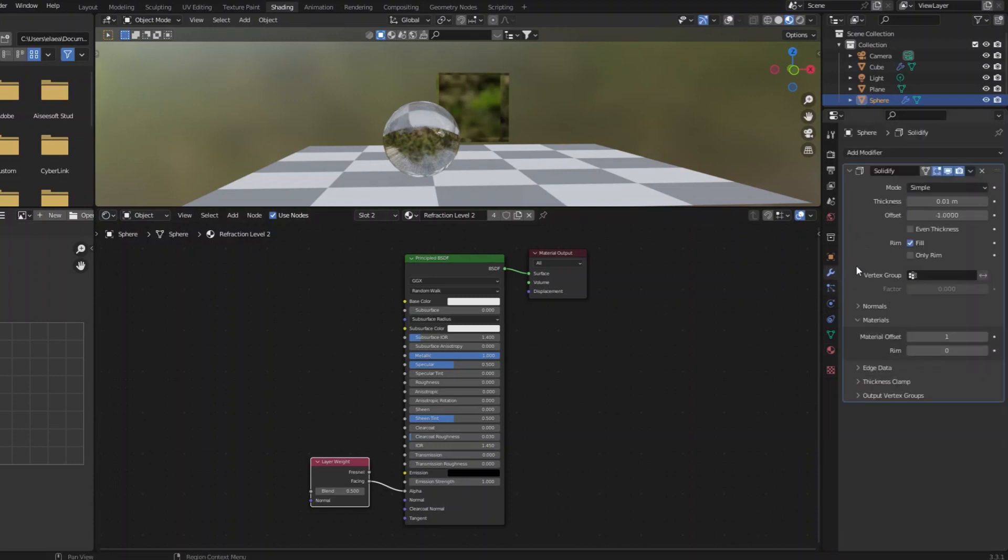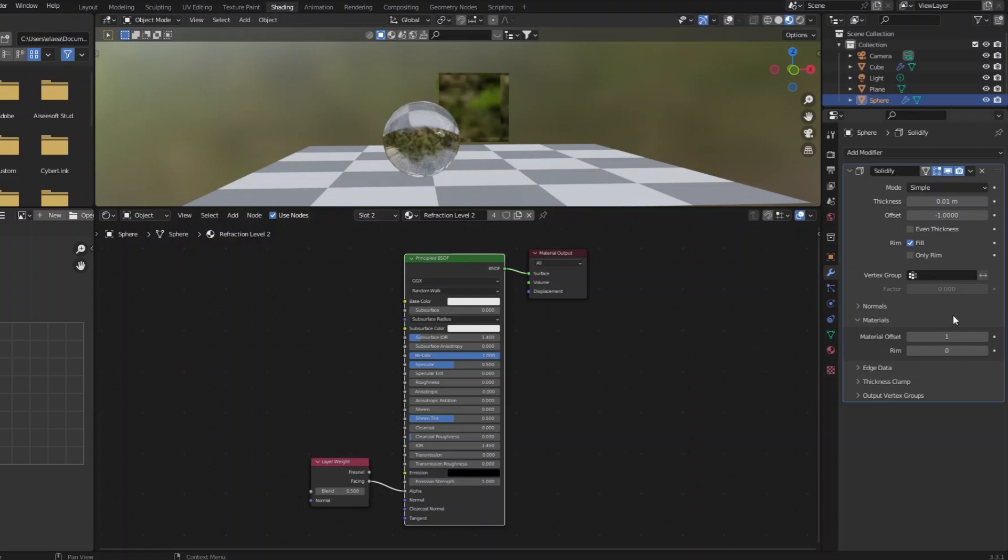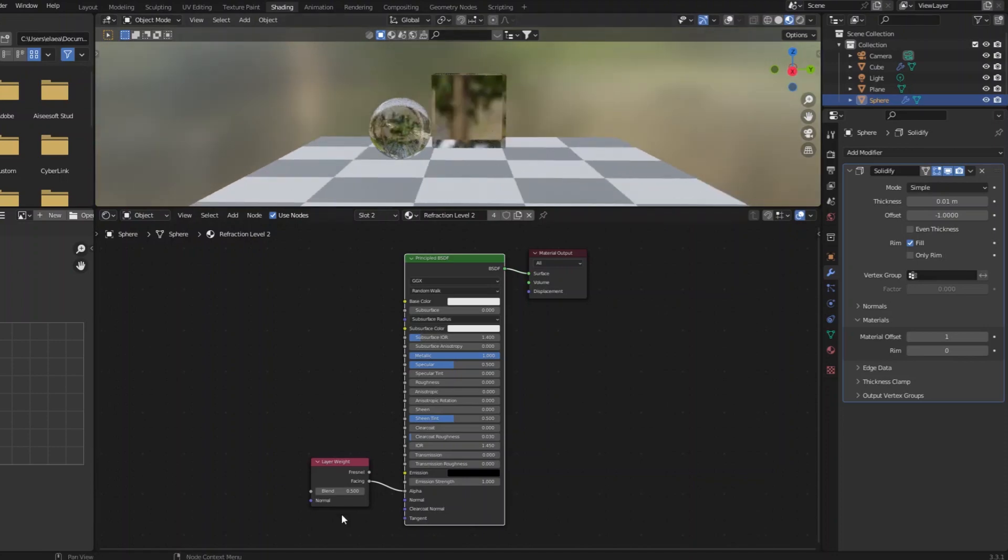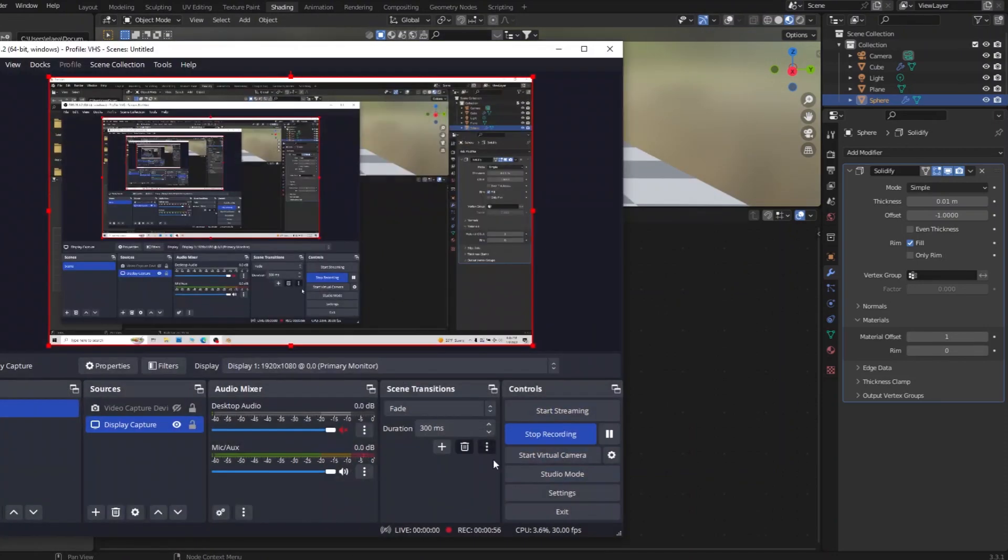And then there's a solidify modifier that is telling it to use the regular material, the refractive material on the outside, and this secondary material on the inside. And that's how you get this result. I hope that was helpful, and best of luck.